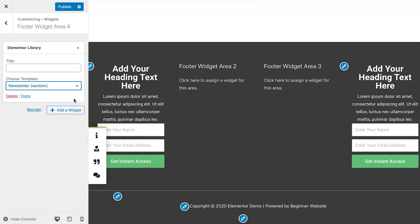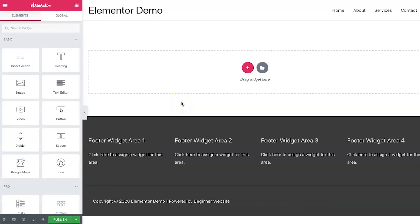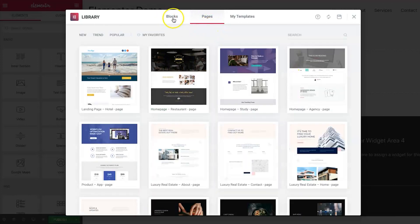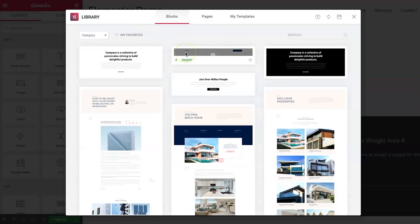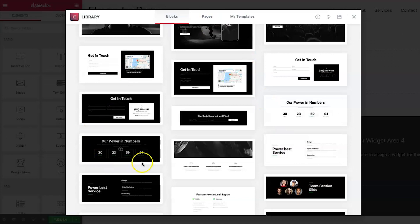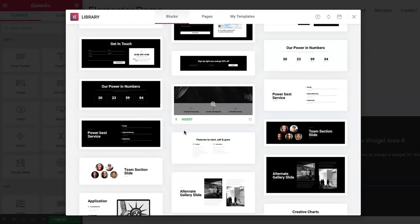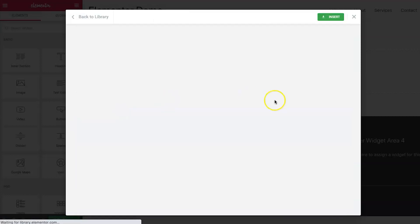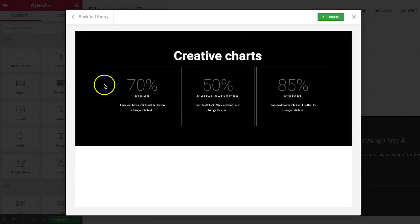Now I want to show you the Elementor Pro layouts and templates you can use to quickly build a website for yourself or a client. On a brand new blank page, you can create from scratch or browse templates. If you go to 'Pages' you can see different blocks and full-page templates. Blocks are segments you can add to your site — some are full pages, others are individual sections. You can piece together your own designs from these, making it really easy.